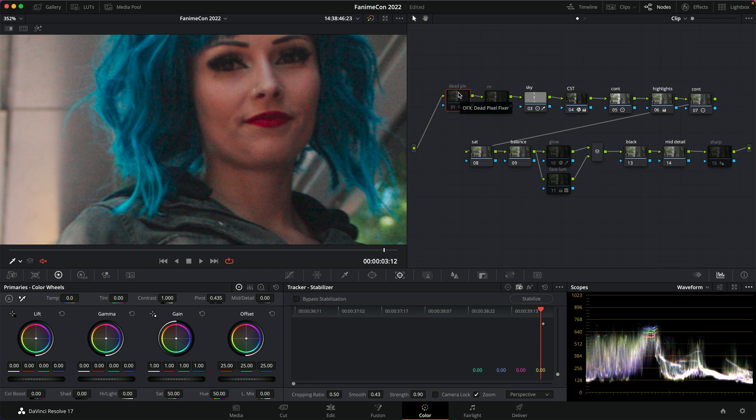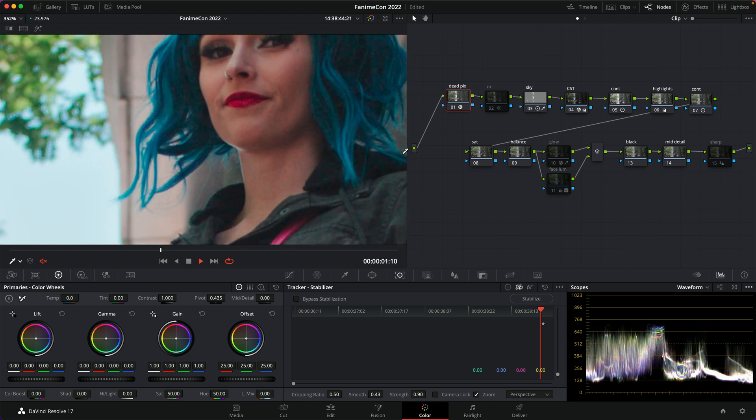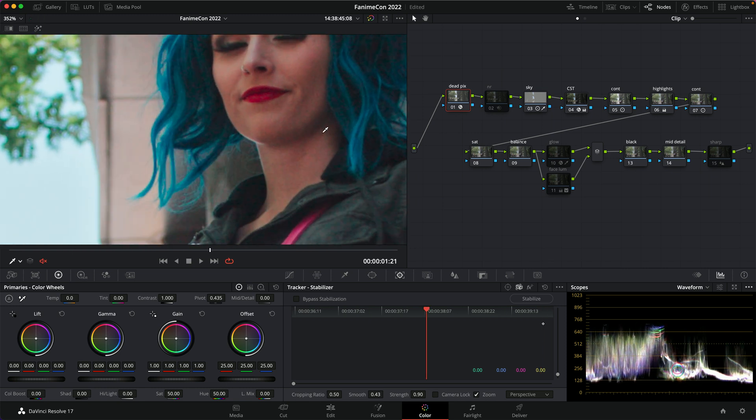so now I'm dealing with it in post. It's not too hard to do. There's a dead pixel fixer in DaVinci Resolve. I don't know if this is included in the free version of Resolve. I have the studio version, which I highly recommend getting. It's $300. But anyway, you can see here, if I undo that, if I turn that node on, my hot pixel is gone.